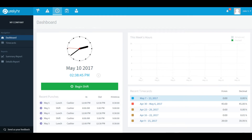Welcome to TimeClock. In this video we will show you how to use your TimeClock account. Let's begin by giving you a tour of your dashboard.